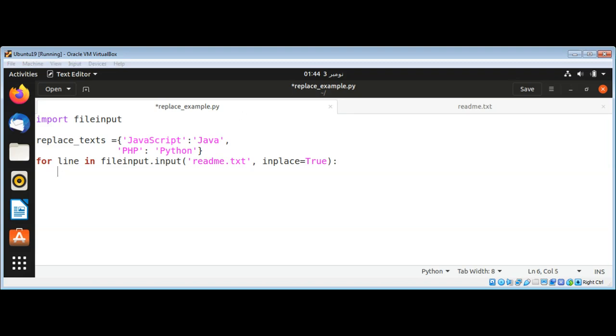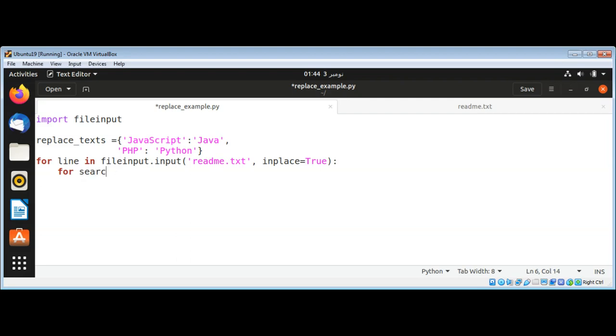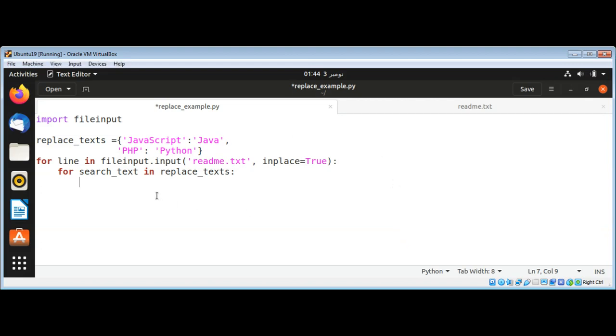Now I need to loop through my replacement text and find the text I want to replace. I will name it search_tags, or search_tag, in replace_tags. And now I will save in replace_tags the replace_text.